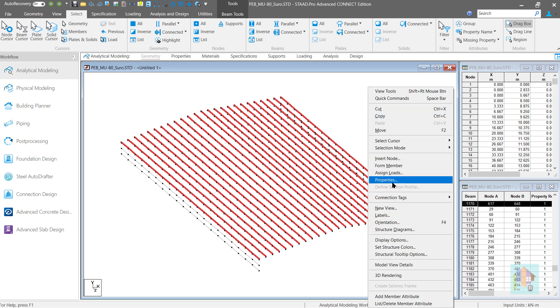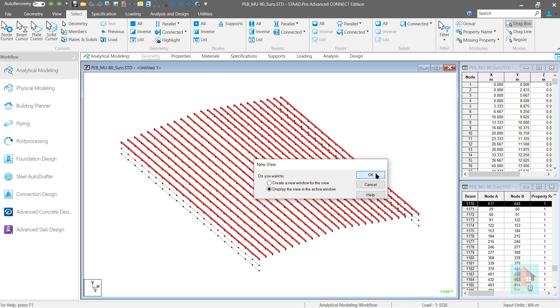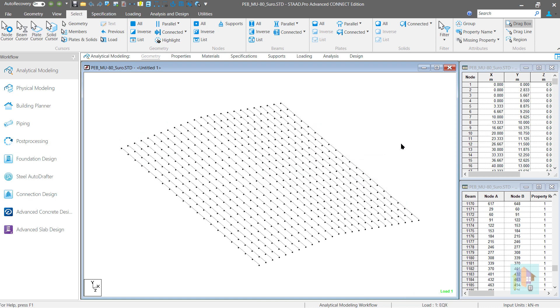Once again, select a new view. And this time, we have only the roof purlin members which we require for the load or design parameter assignment.